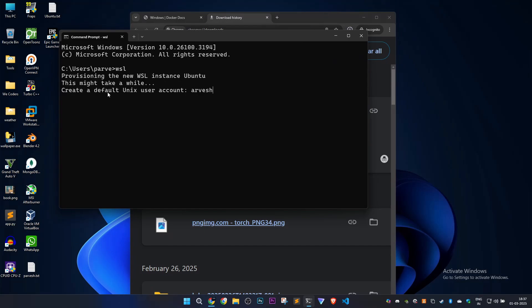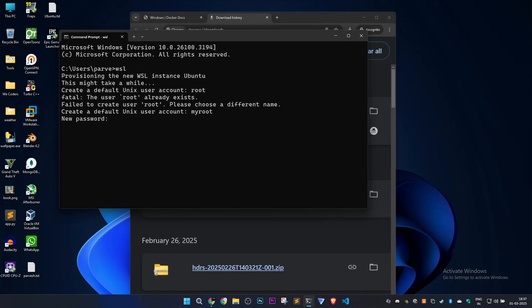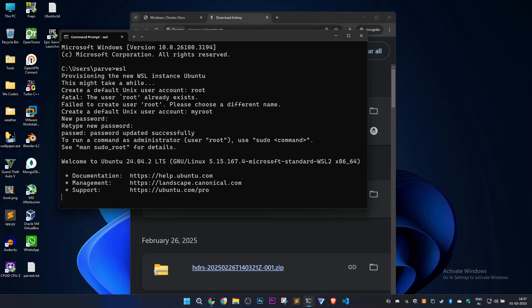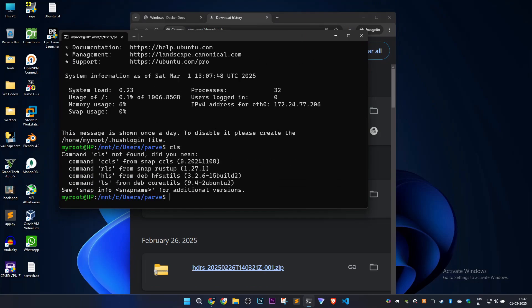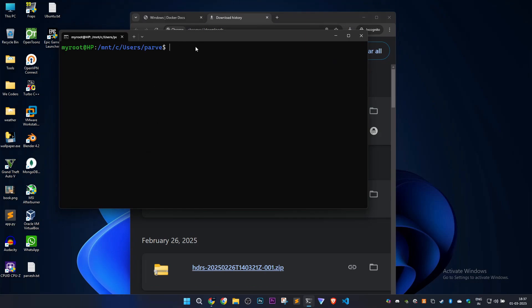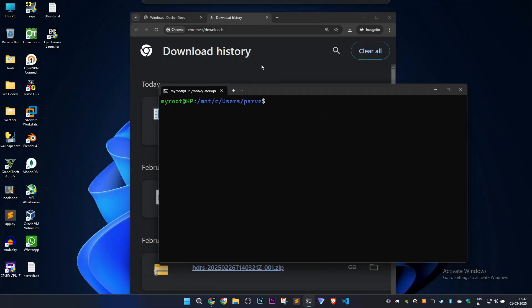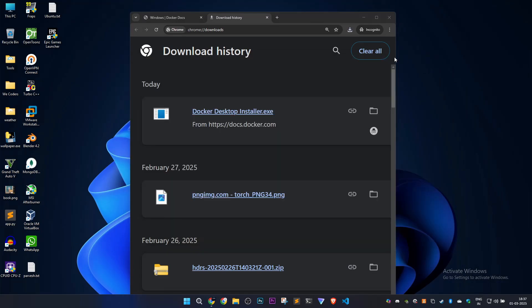It's working. I'll type the password here. As you can see, WSL starts running. Now we'll just install Docker.